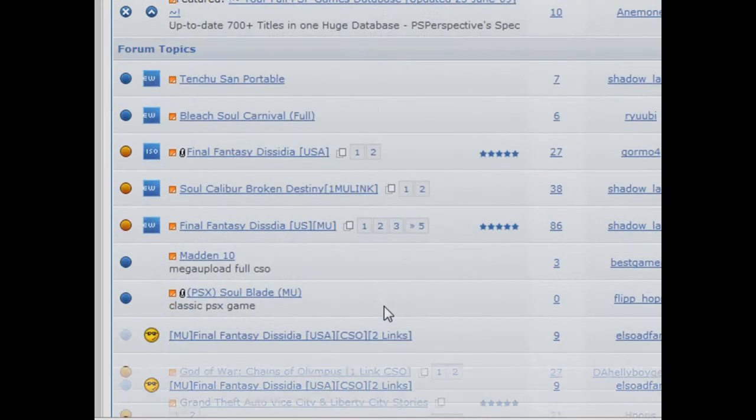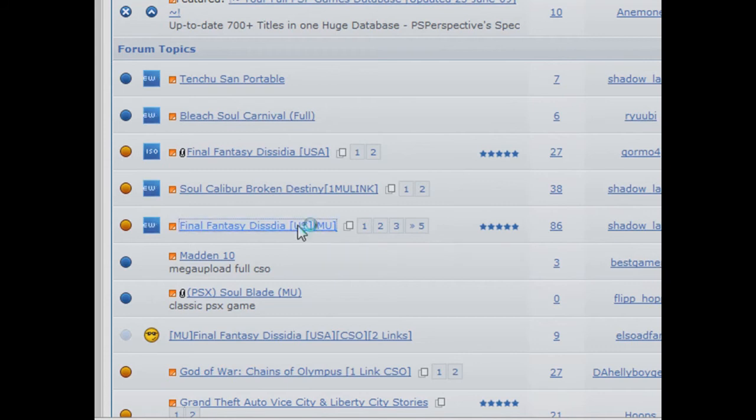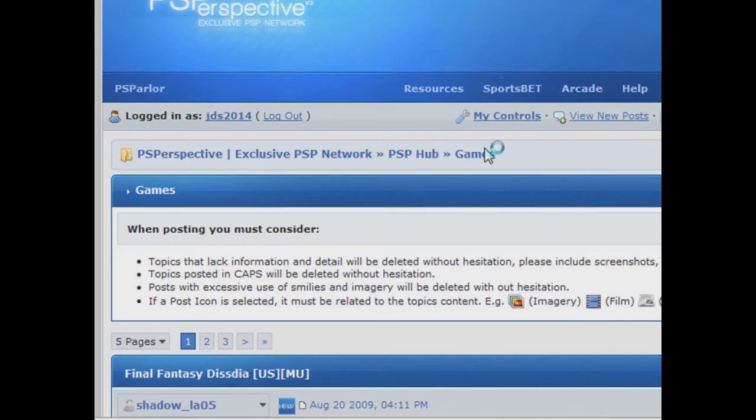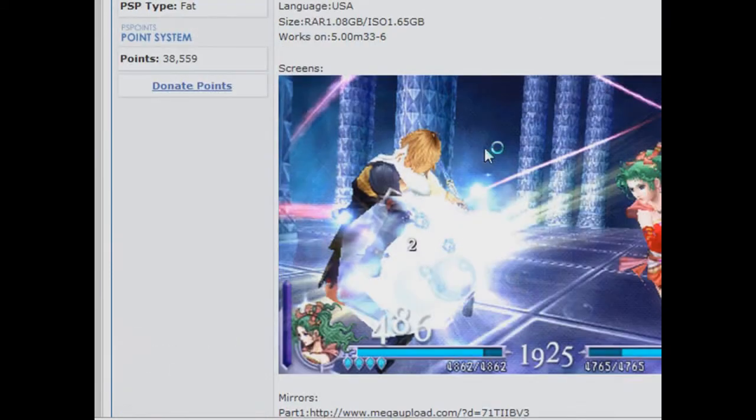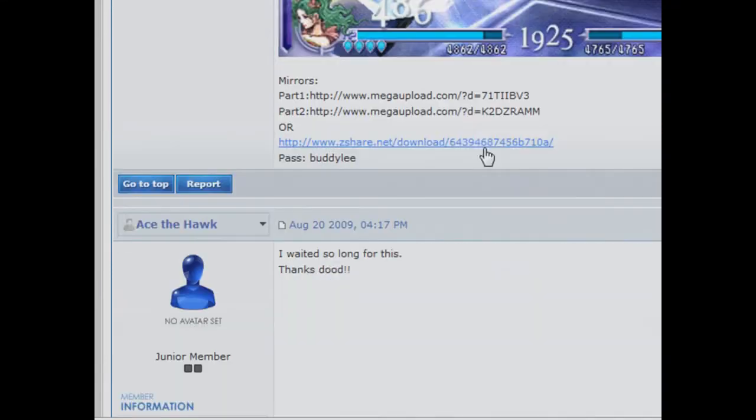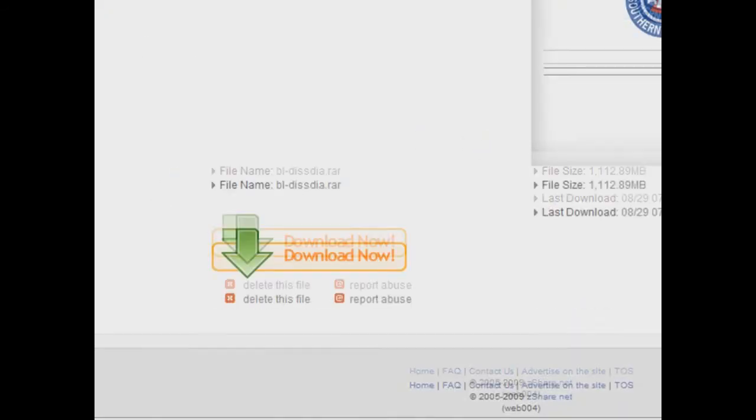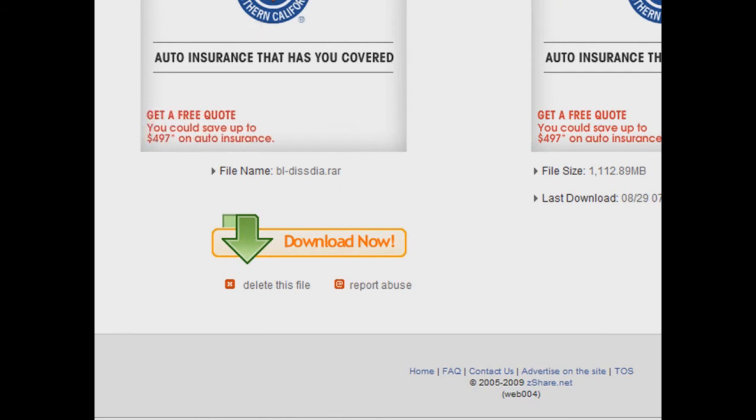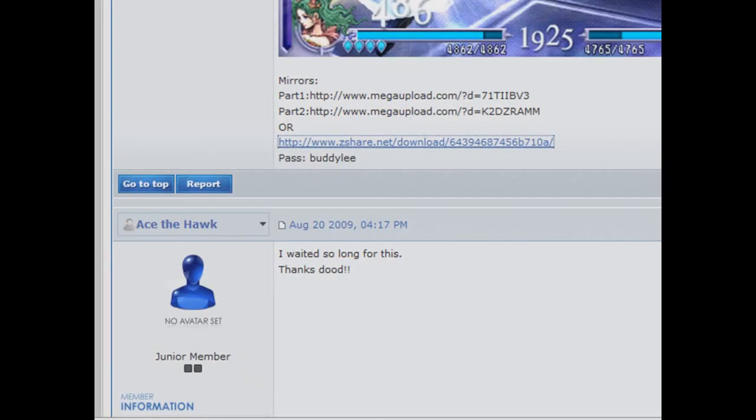What we're gonna download today is Final Fantasy Dissidia. Just click on it and all you have to do is click on the link that they told you and click download. I already downloaded it.